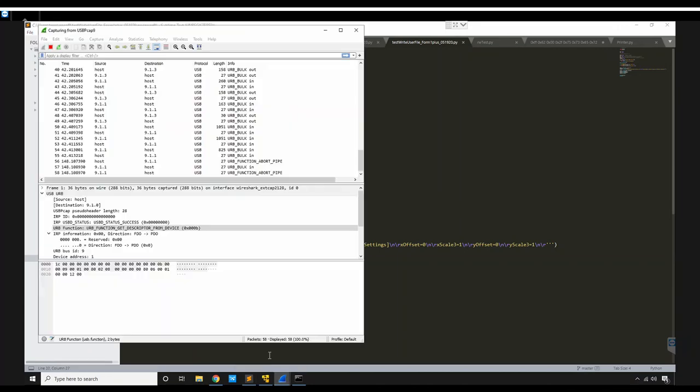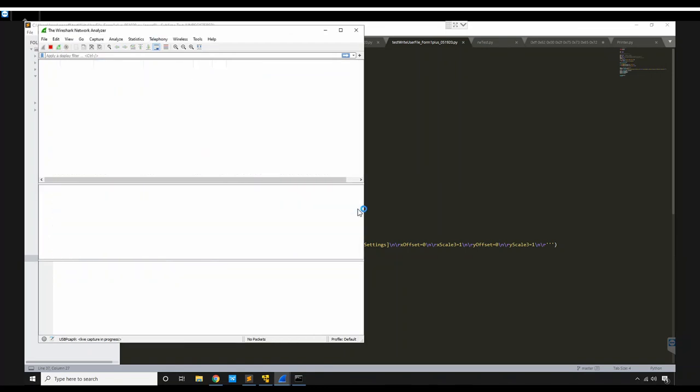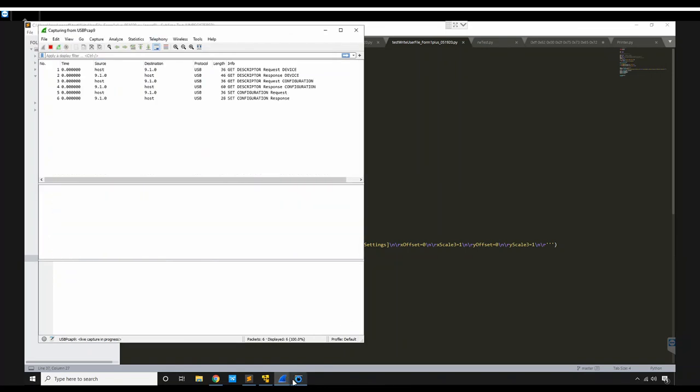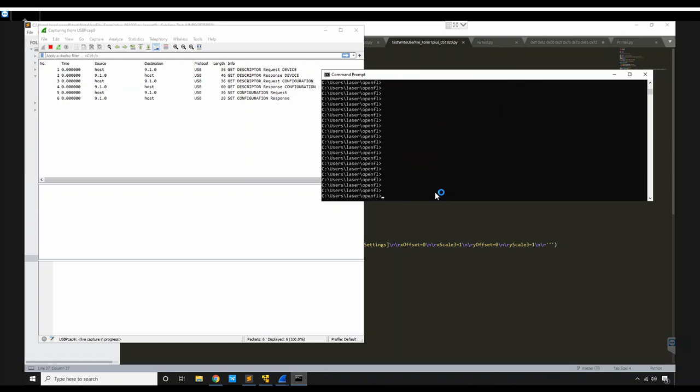So let's open up Wireshark, reset the session, and clear out this. This is the script that we were just looking at. So we're going to go ahead and run that.